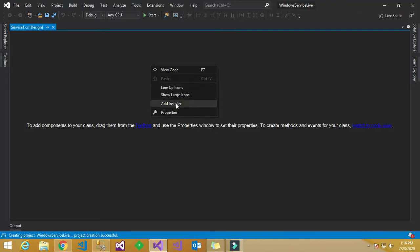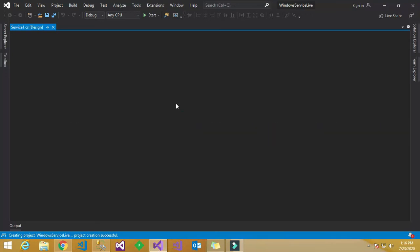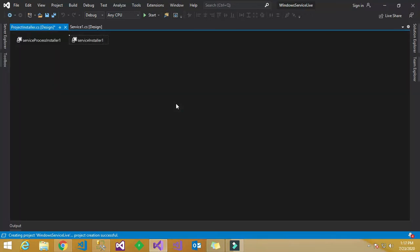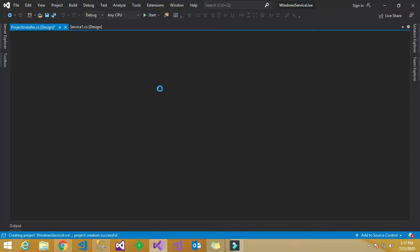It will open the Service1.cs design file. There you have to create the installer, so for that you have to right-click and select Add Installer.